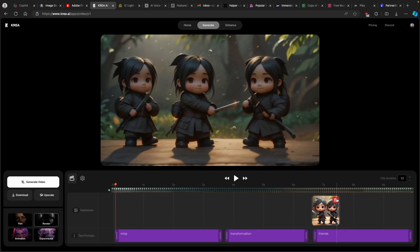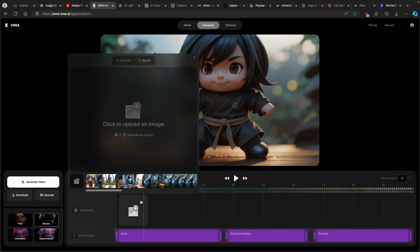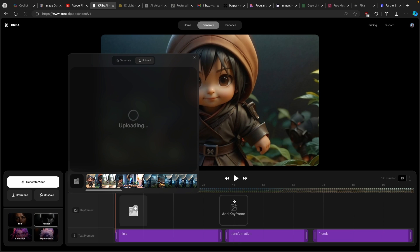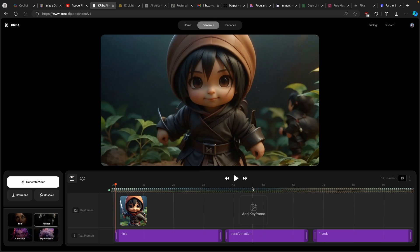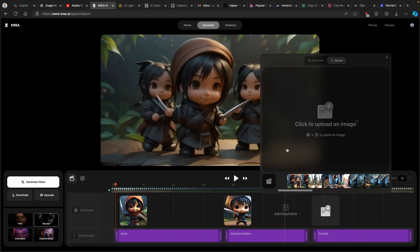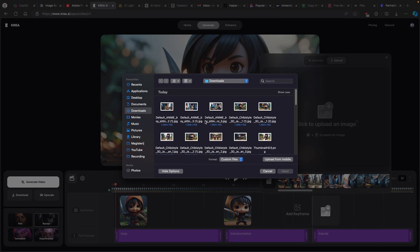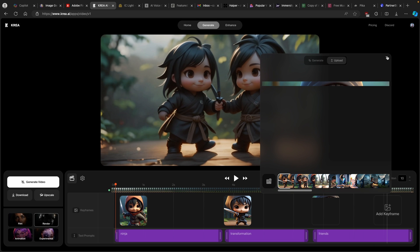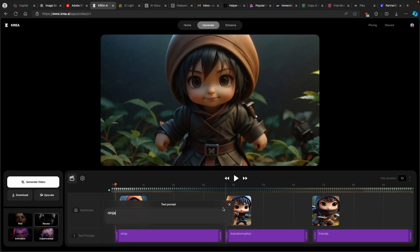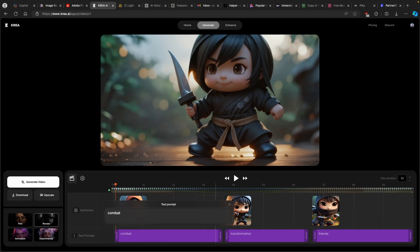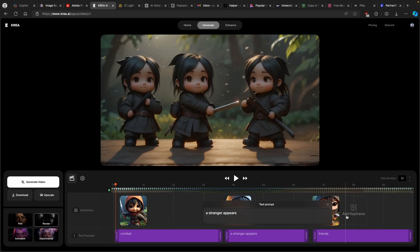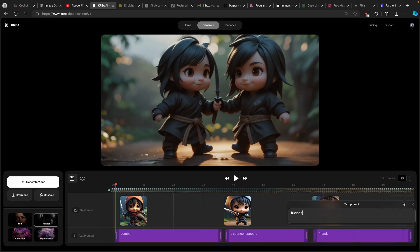I'll delete the previously used images and click on add keyframe on the timeline. Then just pick whichever image you downloaded from Leonardo.ai and wait for crea.ai to finish uploading. Let's add another one, and also the third one right here. Down below you also have some prompts — for example, in the first one I have ninja, but if you want something else you can write whatever you like, such as combat. Then go to the next image and add something else like a stranger appears, and for the last one, friends.